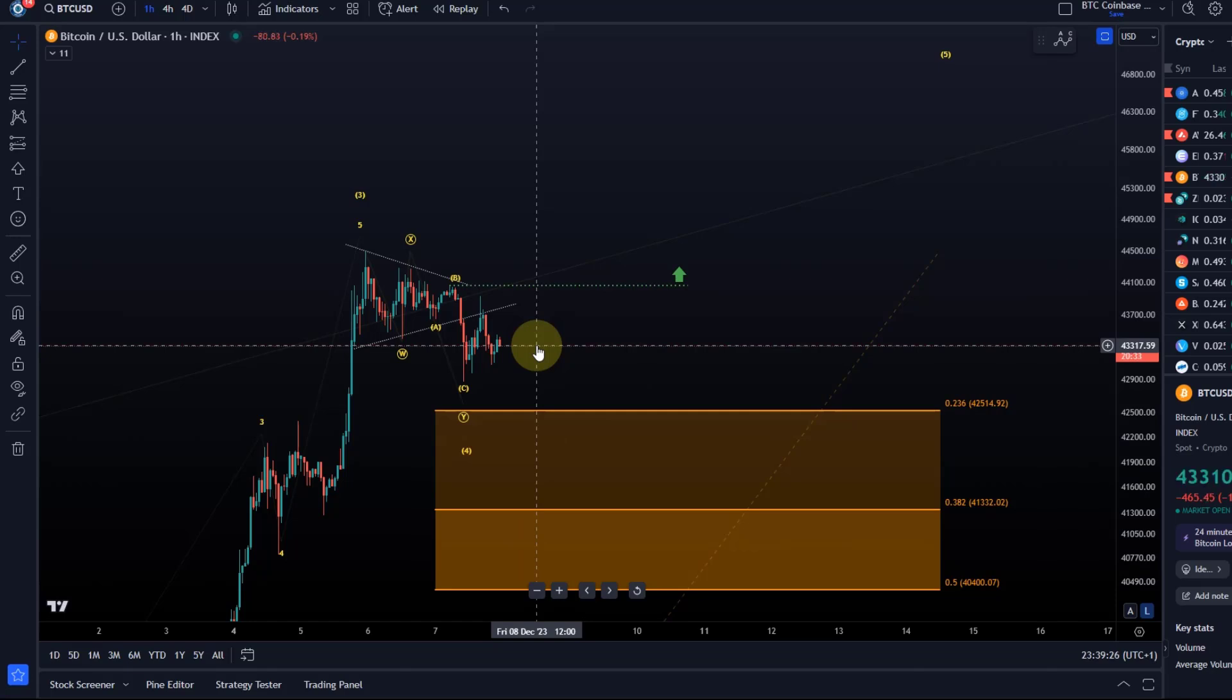Ideally, we don't even go that low. Ideally, only maybe a dip into support or just triggering the 38.2 retracement down there at 41,330. And even though it doesn't need to go down that much, so we're hanging in there.